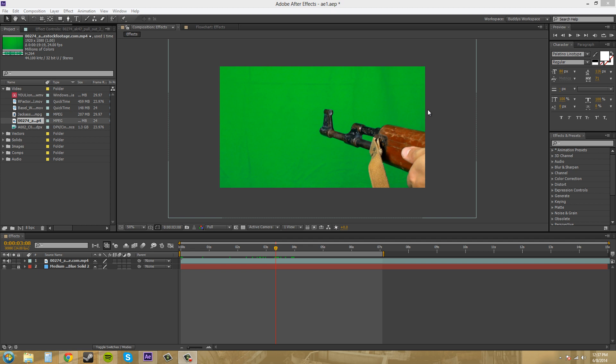The real meaning of keying is what you're actually doing is you're creating an alpha channel that isolates the object or whatever is going on in the scene, and you're isolating it from the background that they were originally shot against.